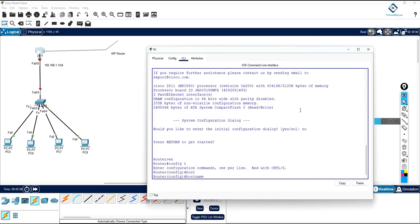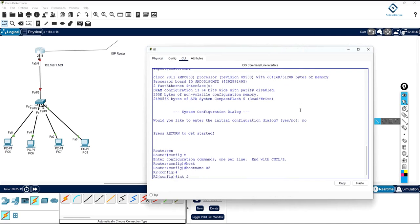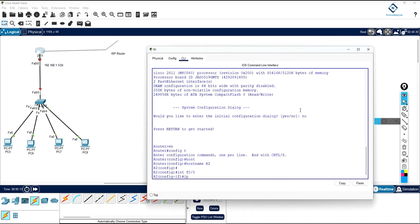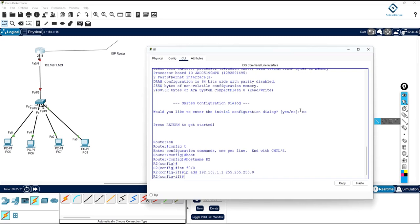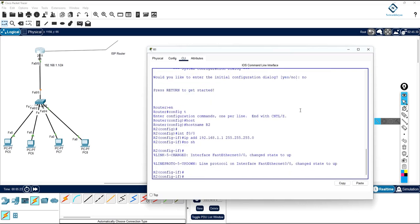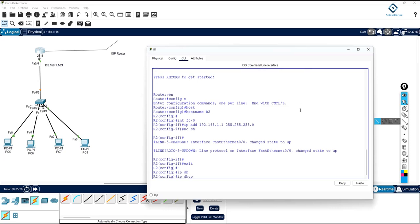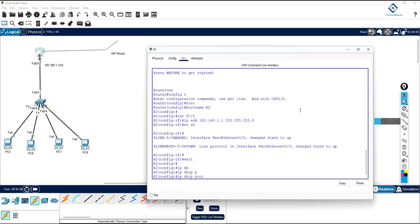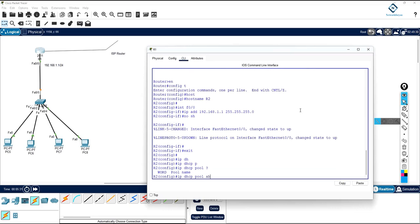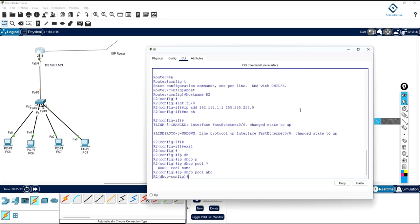First change the name of the device, then assign the IP address 192.168.1.1 with subnet mask 255.255.255.0, write no shutdown. Then write 'ip dhcp pool abc' — this command starts the DHCP pool. For different VLANs you can create different VLAN pools.